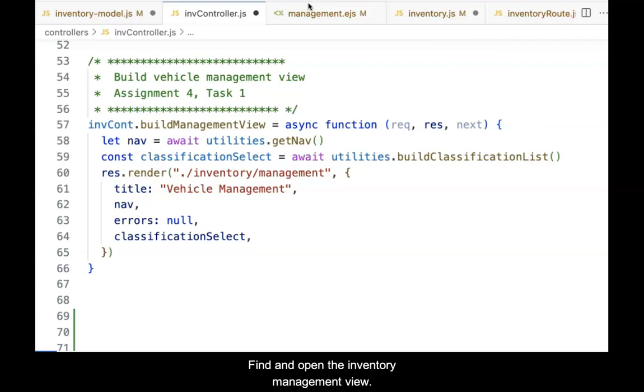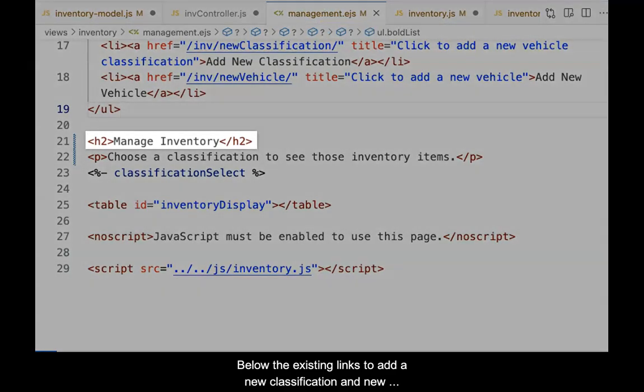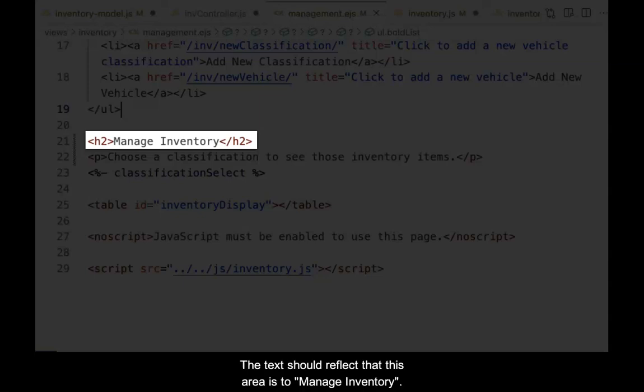Find and open the inventory management view. Below the existing links to add a new classification and add new inventory item, add a new H2 heading.